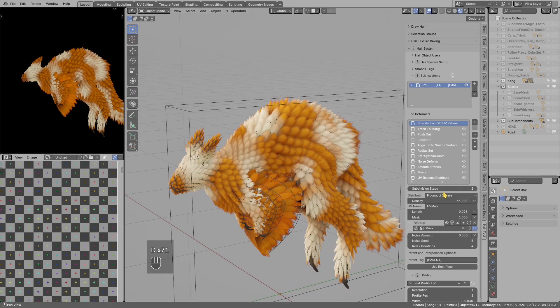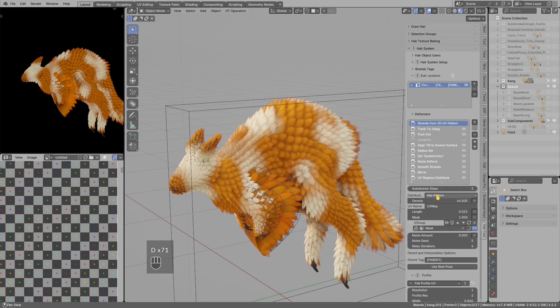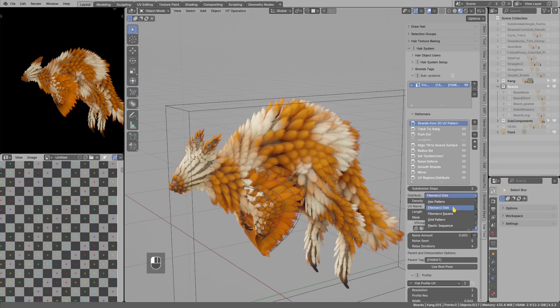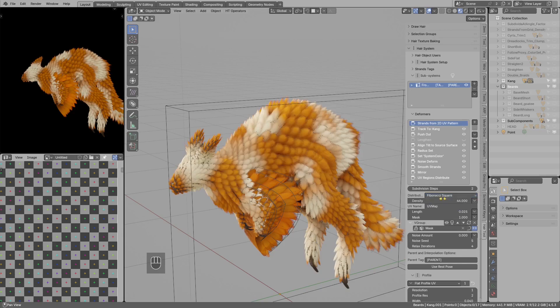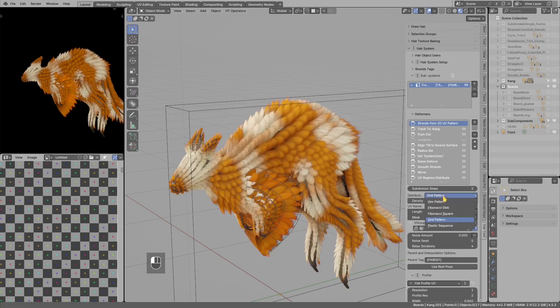And we have a few patterns to select from like Fibonacci disk, Fibonacci squares, grid, etc.